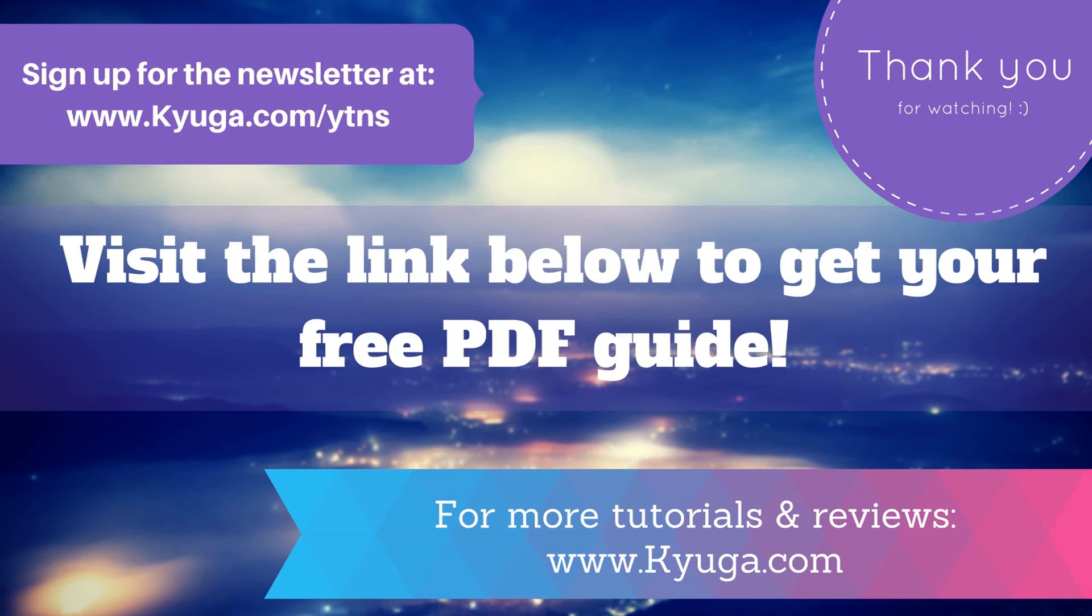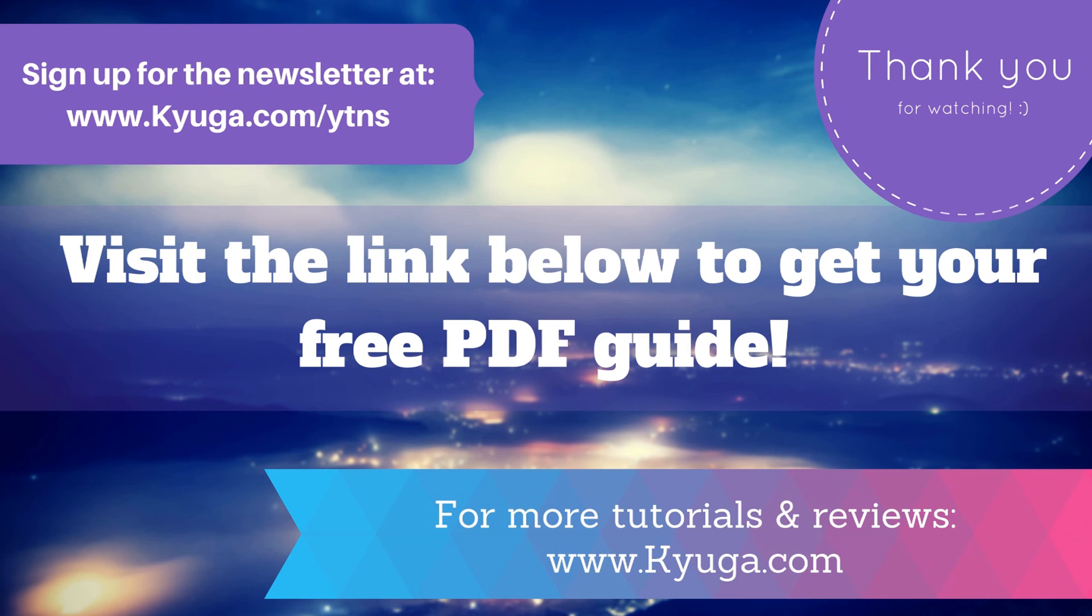Remember to check the description below to see if there's any free PDF guide related to this video. Don't forget to sign out to the newsletter for future tutorials and reviews. Thank you for watching, and have a wonderful day or night. Bye!